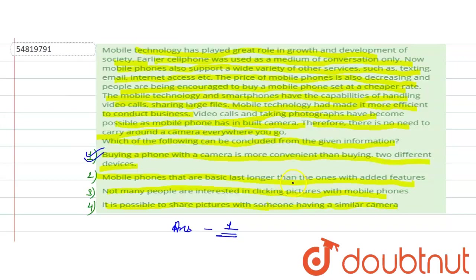When the phone has a camera, it will be easier than taking two separate devices. Thank you!